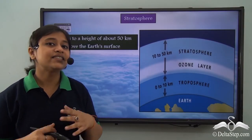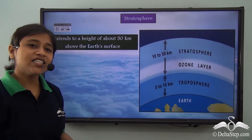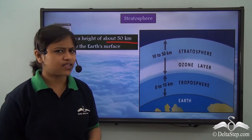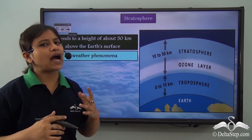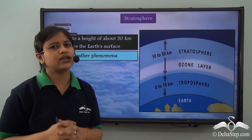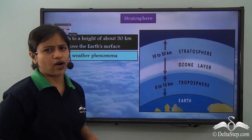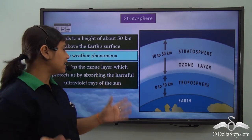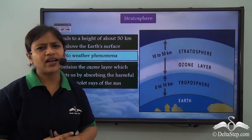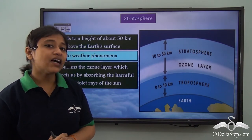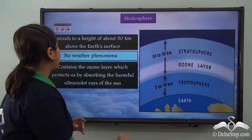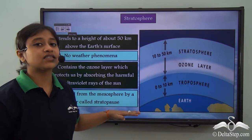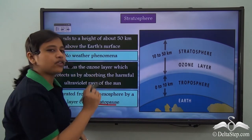Let's summarize the second layer of the atmosphere. It extends up to 50 km from the earth's surface. Due to the absence of clouds and very little dust particles and water vapour, there is no weather phenomena. It contains the ozone layer which protects us from harmful ultraviolet rays, acting as a natural sunscreen. It is separated from the mesosphere by the stratopause.